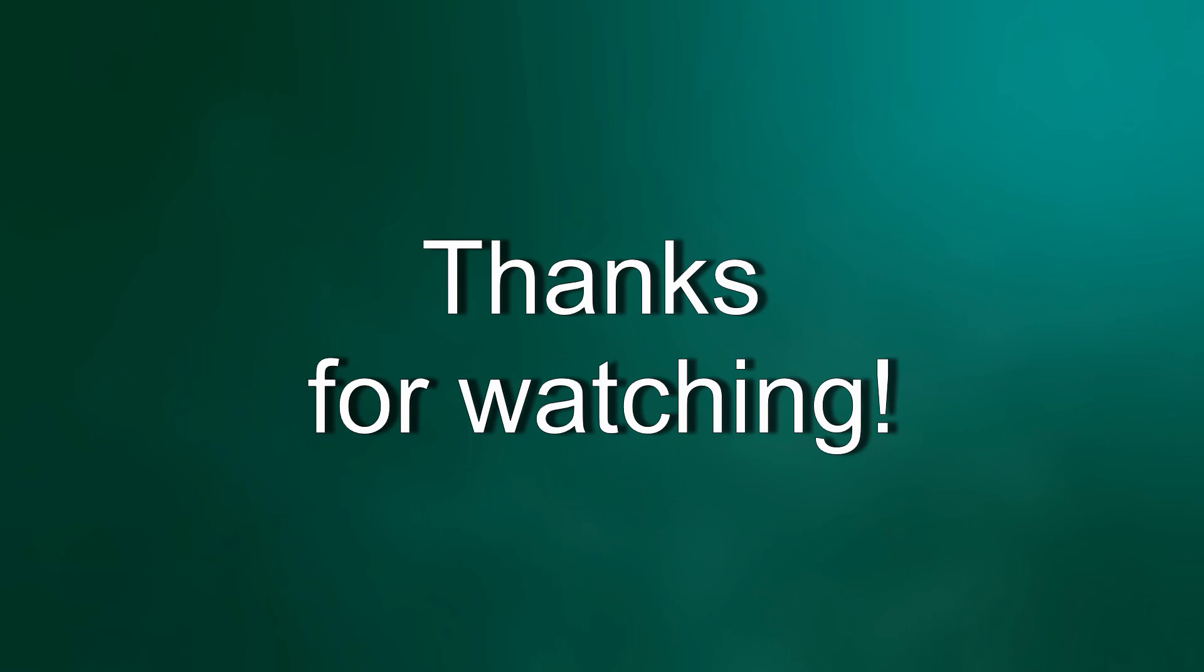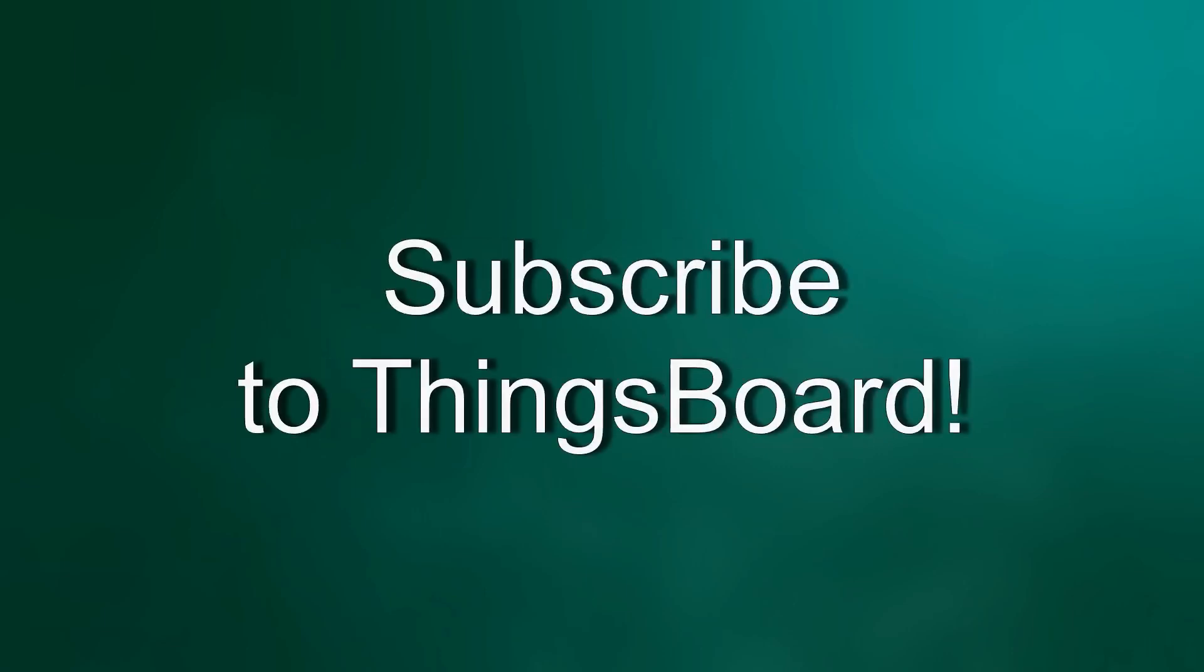Thank you for watching. We will continue dashboard development in the next video.